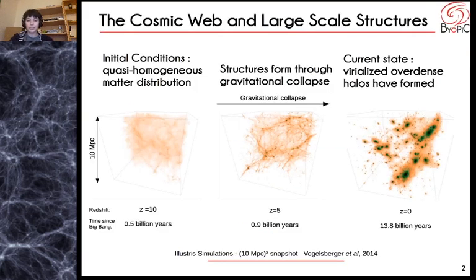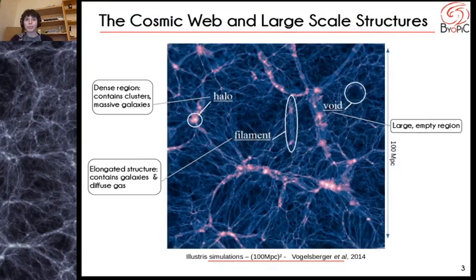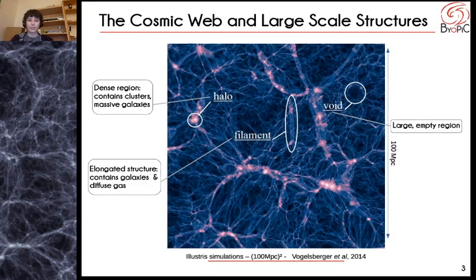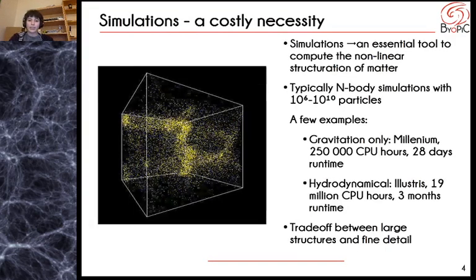First, a bit of context about large-scale structures. Matter in the universe has accreted over time through gravitational collapse from what was a quasi-homogeneous distribution to gradually form what is today a complex network made up of virialized over-dense halos connected by diffuse filaments and walls surrounding large empty voids. Given that the structuration of matter is highly non-linear, we rely on simulations to accurately model it. These are typically N-body simulations with a high particle count.